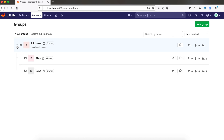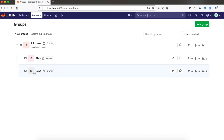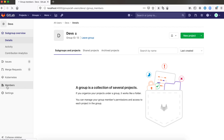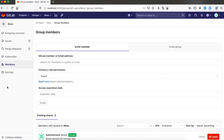In my case, I have the all users group with no direct members. Under it, I have two subgroups, each containing users. To view the group's members, click on Members in the group's side menu.